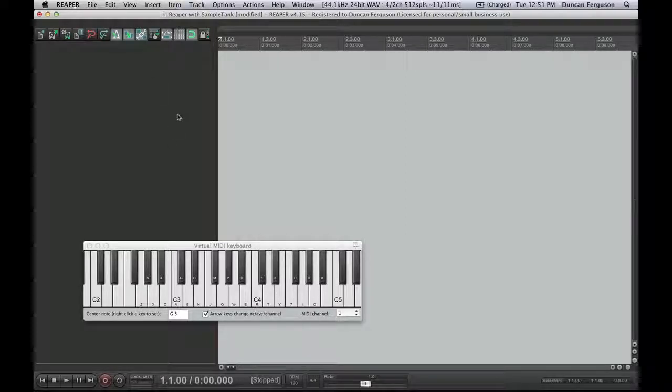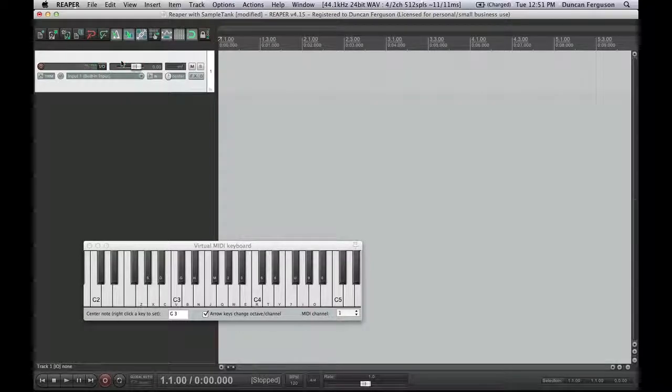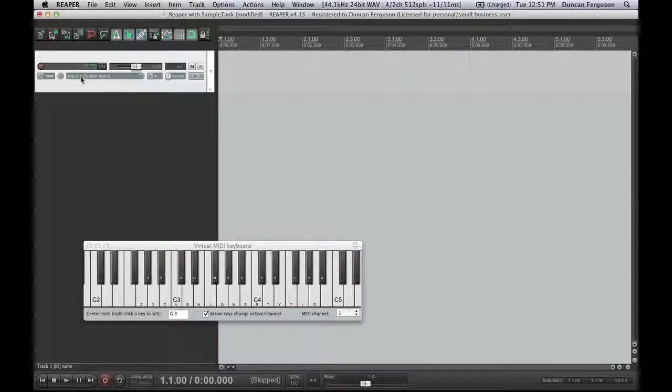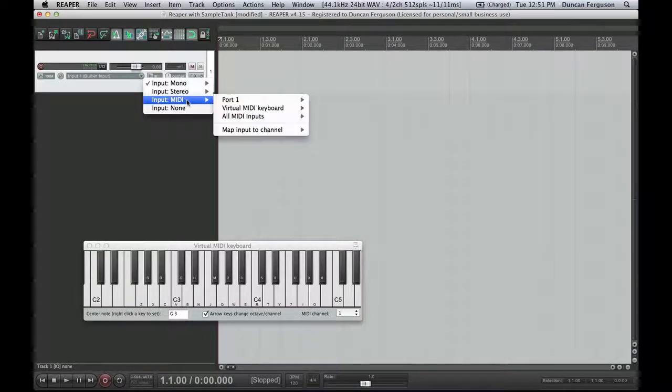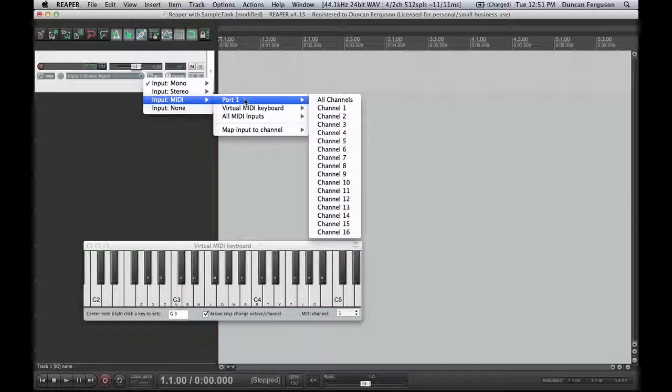To create a new track in Reaper, you can just double-click on the track area here. What I can do on this track is firstly change it from being an audio track to a MIDI track. Then you click there and tell it that you're going to be a MIDI track.